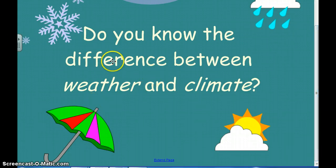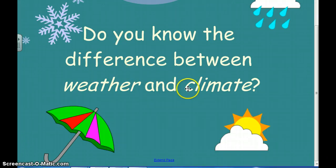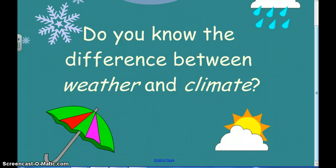I want you to read this question and jot down in your notes what you think the difference between weather and climate is right now. Then pause the video, jot down your ideas, and then we'll talk about it. So pause it.